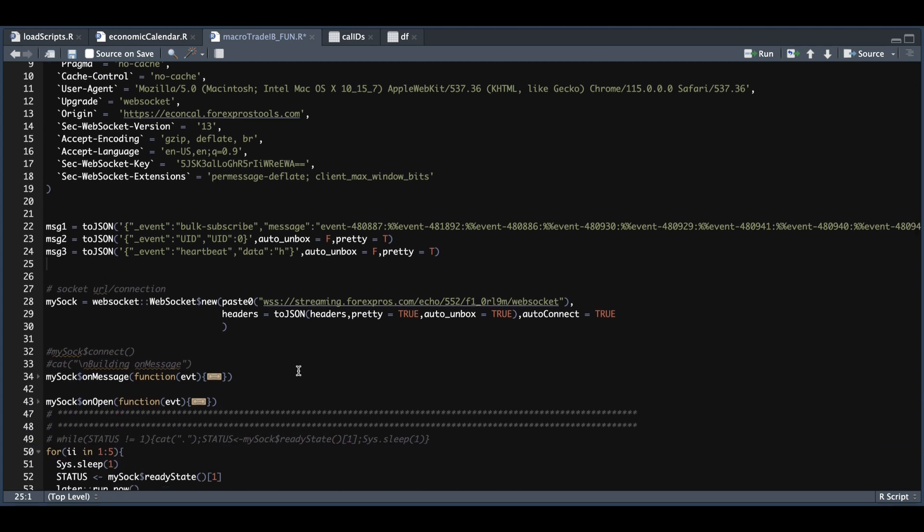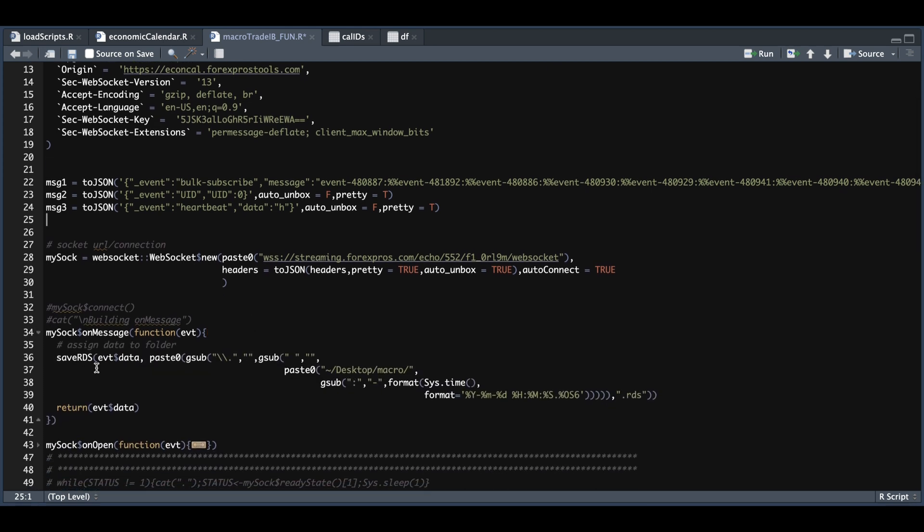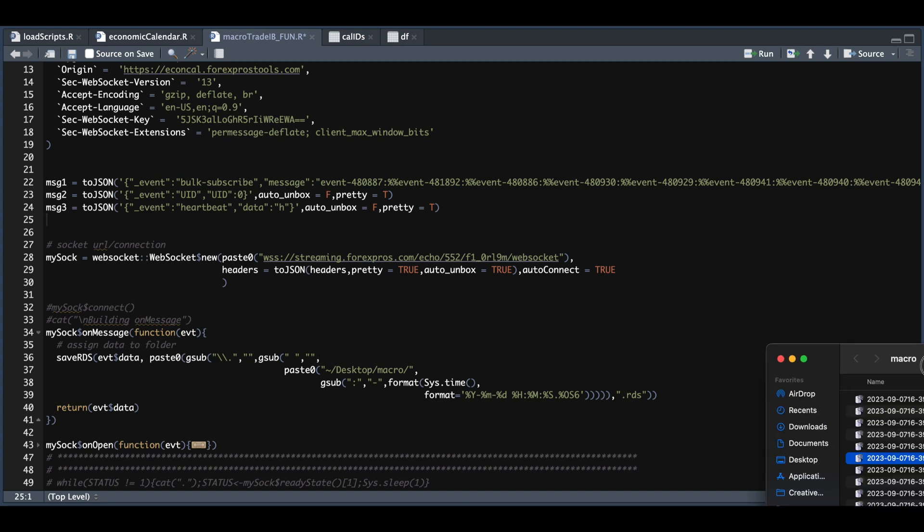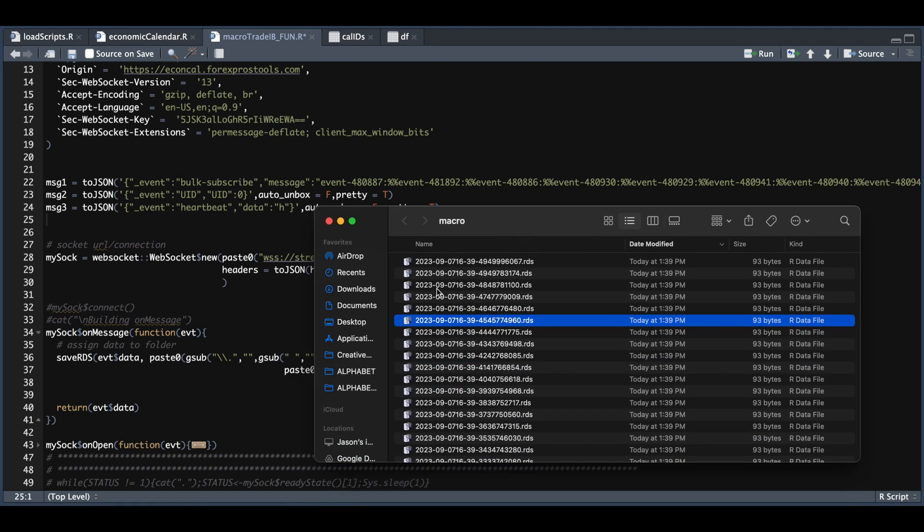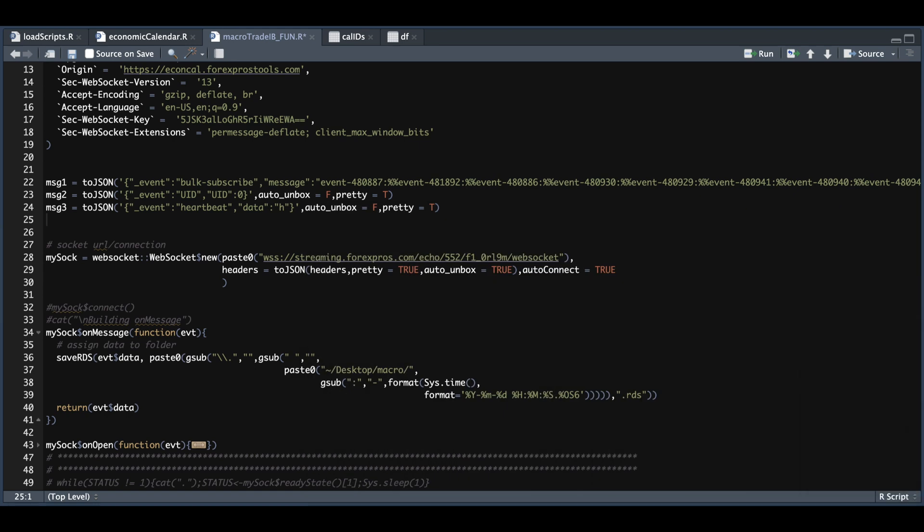Once we set that, we need to establish what happens at every message. So at every message we receive, I'm going to save that message into a folder in my desktop called macro. Everything inside this paste zero is just formatting it with the proper unique name. So I'm using timestamps. And here we see that we have our date and the timestamp as numeric, just so that each message is unique and doesn't get replaced.